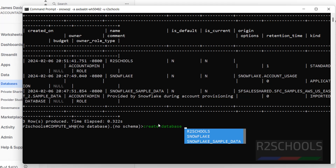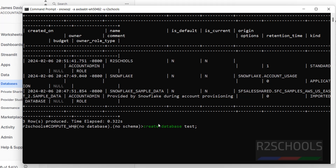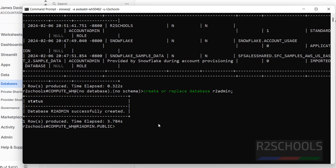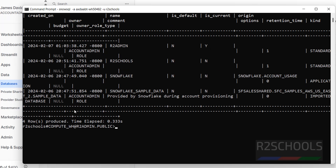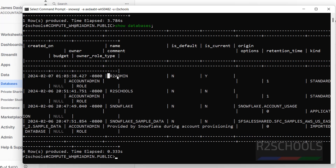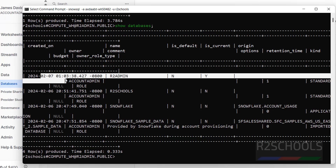You can also verify in the UI by clicking on Data. We can also create a database from the command line: create database test; or use create or replace database r2_admins; — put a semicolon at the end. You will see the database r2_admins successfully created. Run show databases again — now we have four rows.